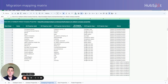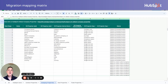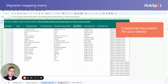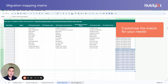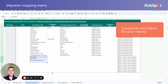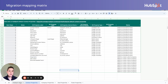Now that we've done some housekeeping, let's take a look at our migration mapping matrix that's linked below and walk through how to use it to get the most bang for your buck. Note that not all of these tabs will make sense specifically for your organization. If you're not migrating certain objects, or if you are enterprise and have a custom object, you'll need to adjust accordingly.